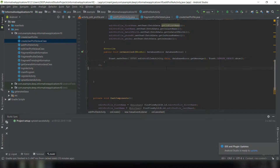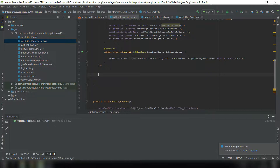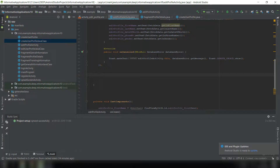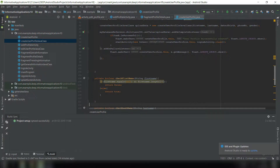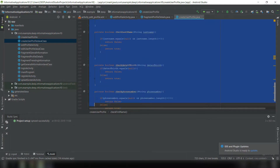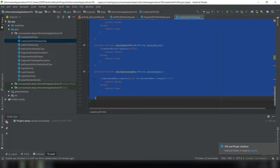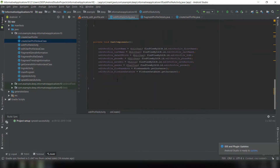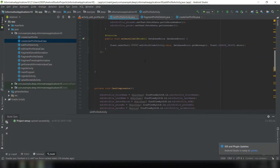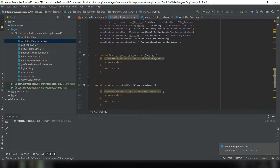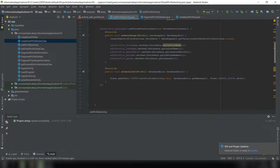Now that fetch data is done, we can proceed to saving the data. First we will copy some checksum methods that we have already created in the CreateUserProfile Java class. We open that, find the boolean check methods, copy all of them, and paste them into the EditProfileActivity Java class. I am not redoing these because they were already done — you can check the previous videos.